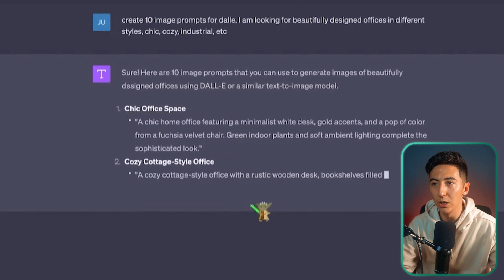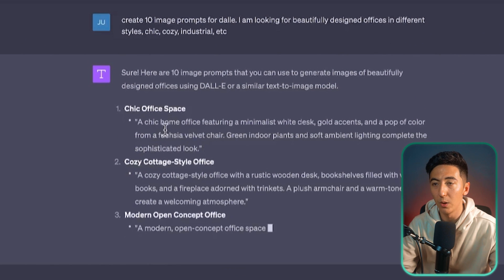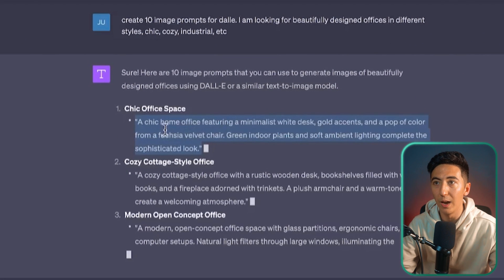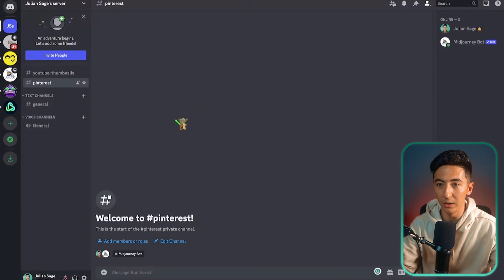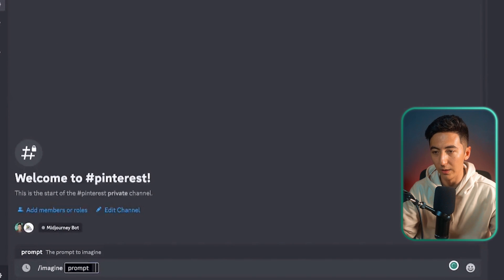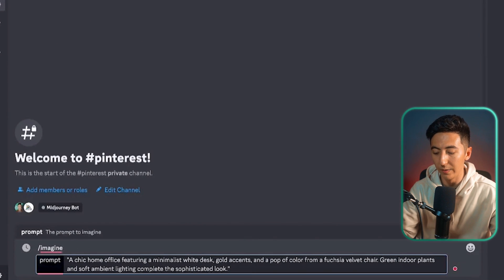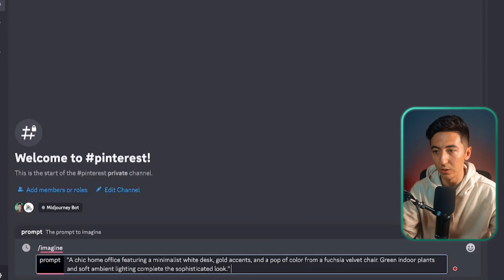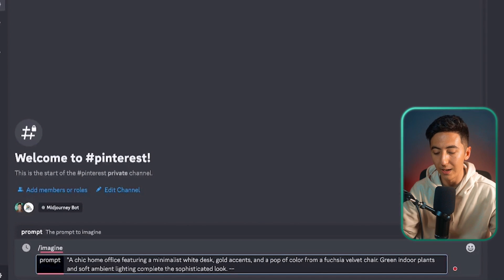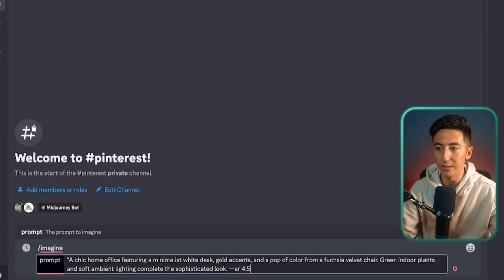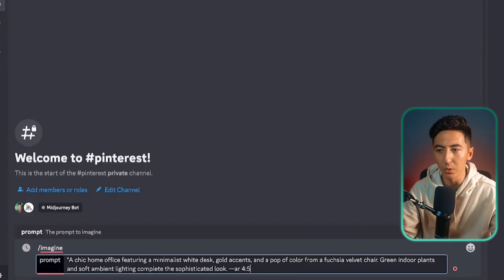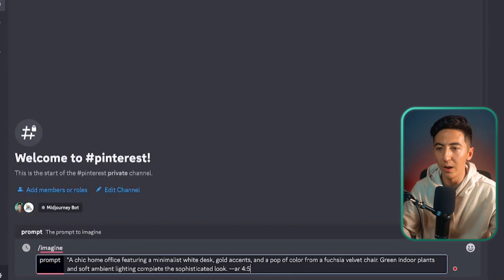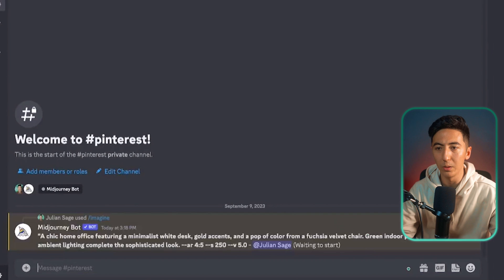We can see the first one here, a chic home office featuring minimalist like this. So I'm just going to copy that and I'm going to use MidJourney by typing in backslash, imagine, and then I'm going to paste in our prompt. And then what I'm going to do here is I'm just going to change the dimensions by doing dash dash, AR, and then 4, 5 because that's the dimension for Instagram and Pinterest, 4, 5. Then I'm going to hit enter.